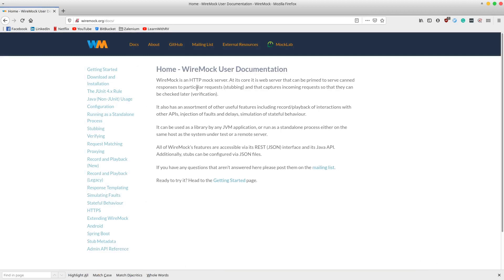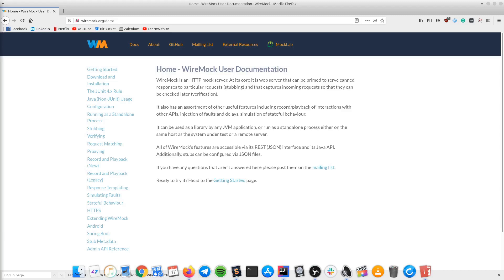WireMock is at its core a web server that serves responses to particular requests. It can be used as a library by any JVM application, or run as a standalone process either on the same host as the system under test or a remote server. All its features are accessible via its REST interface and its Java API.